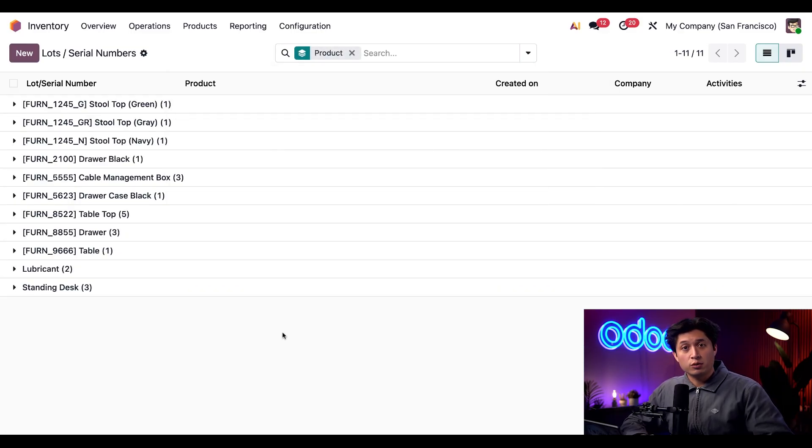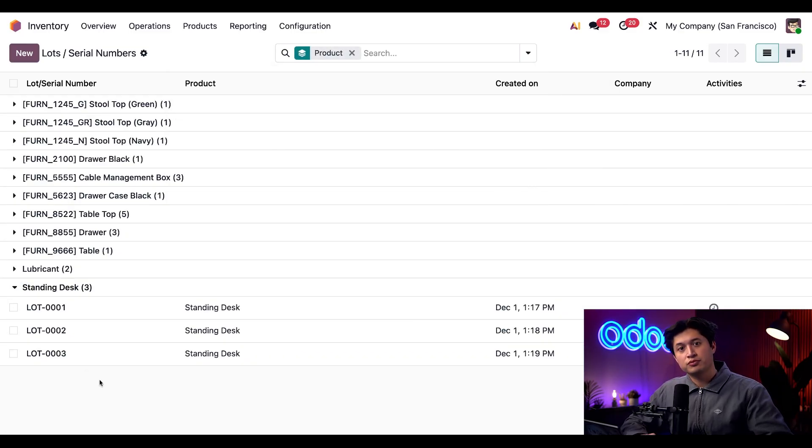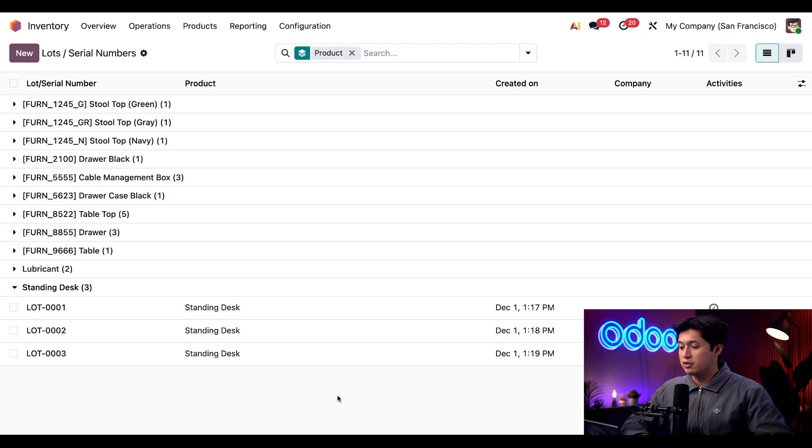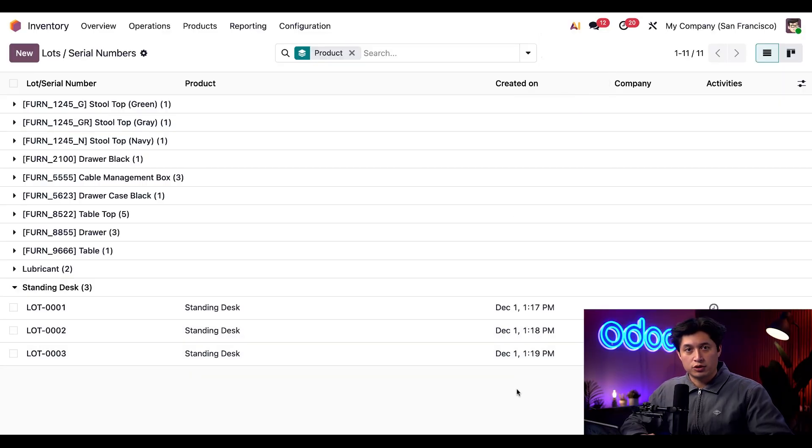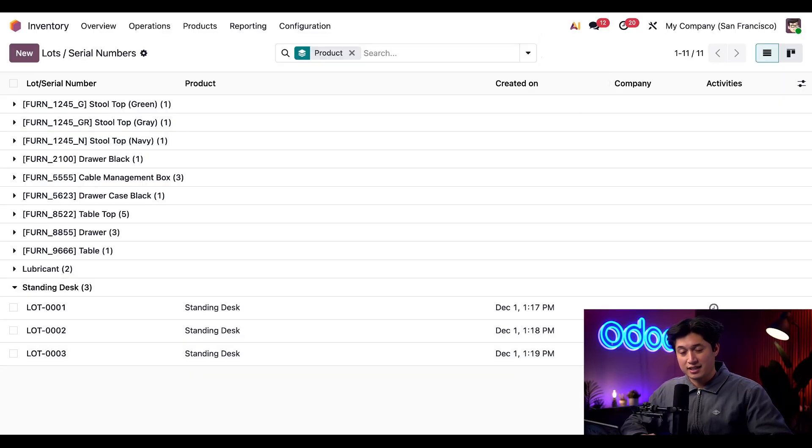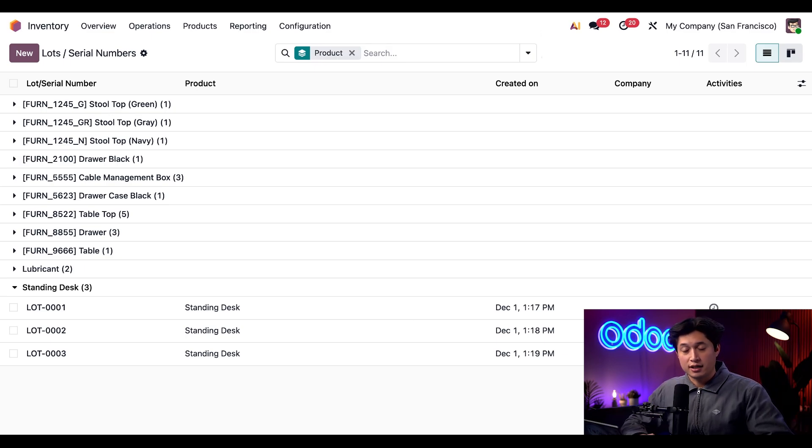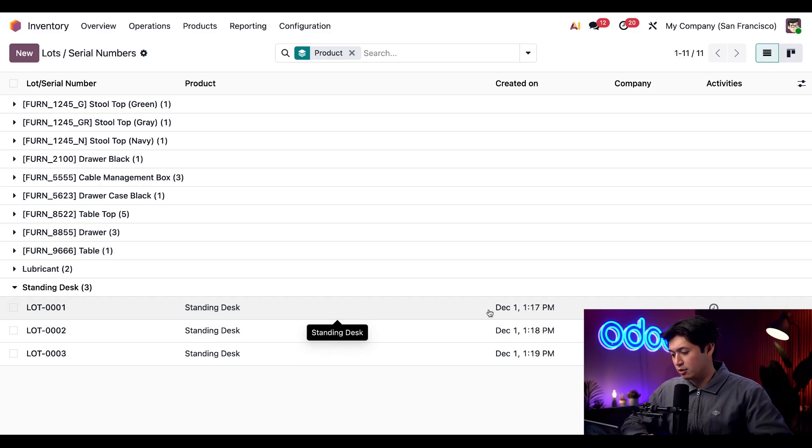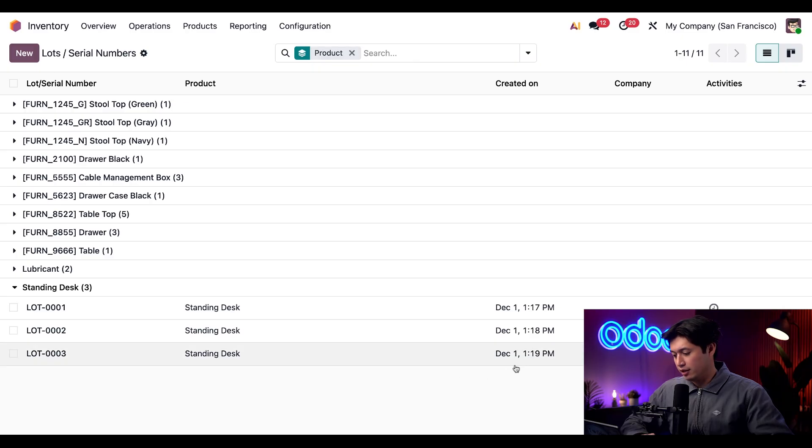From here we'll expand the standing desk section. And here we can see all the different lots that are associated with our standing desk. This created on column here shows when the lot was created. We can go ahead and refer to these dates as arrival dates. We can tell the standing desks from lot one were received first technically at December 1st at 1:17 PM and the last lot was lot three at 1:19 PM.